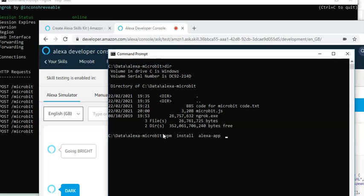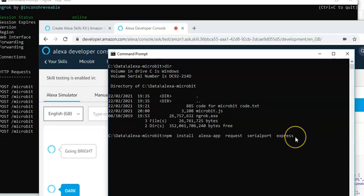We're going to need to install request. That's going to allow us to listen to the HTTP ports. We're going to need to install serial port. Which allows us to write to the USB port. And finally, express. Which I have no idea what that does. And press enter on those.